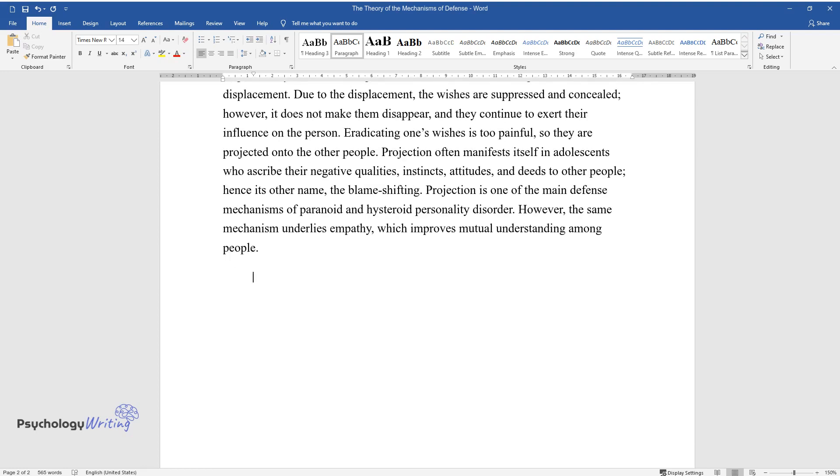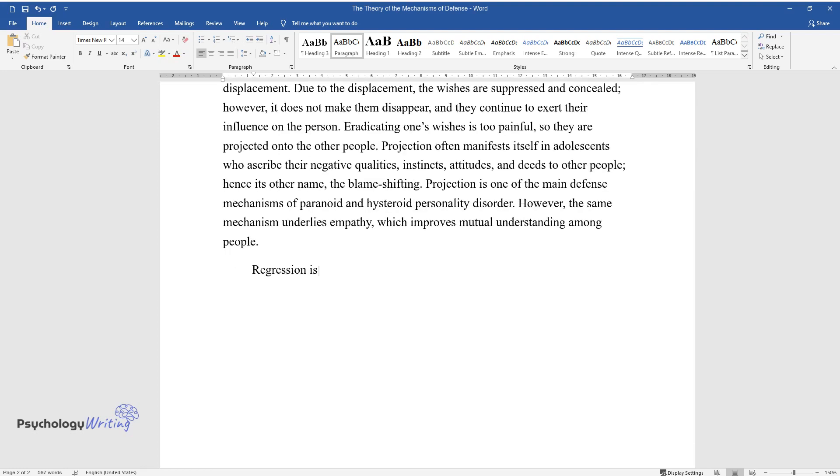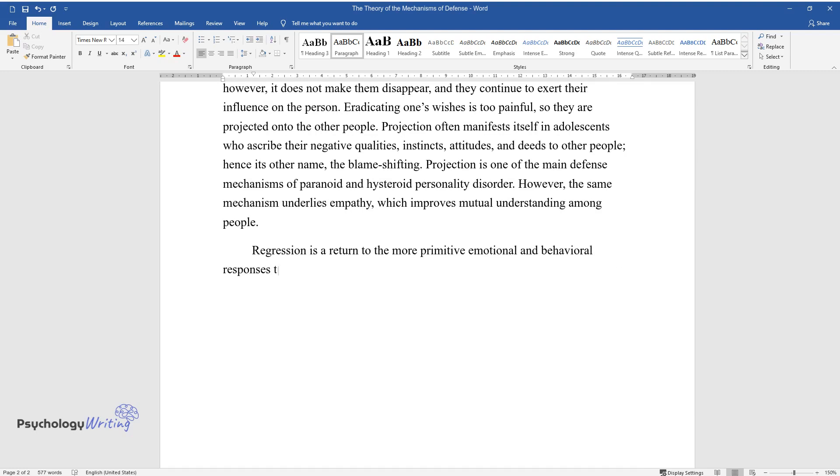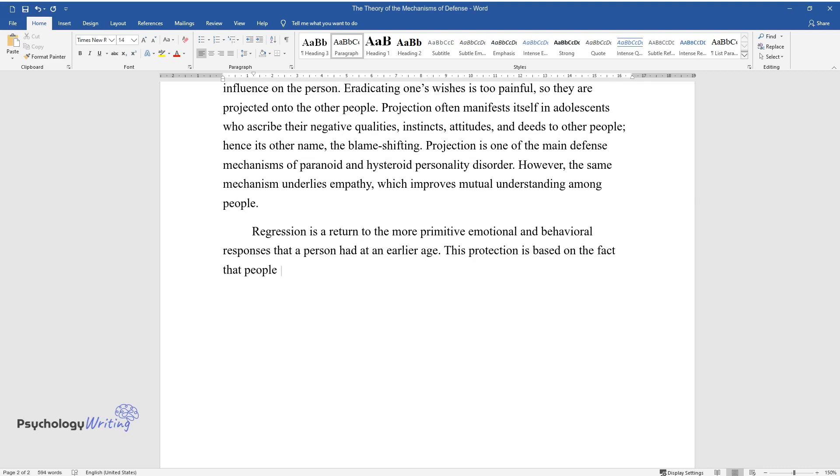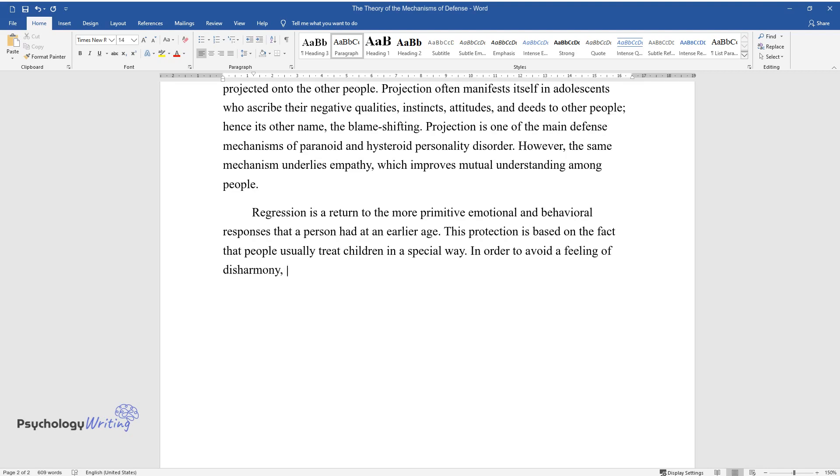Regression is a return to the more primitive emotional and behavioral responses that a person had at an earlier age. This protection is based on the fact that people usually treat children in a special way. In order to avoid a feeling of disharmony, a person goes into a state of regression to the former oral stage to feel safe and protected just like a little baby.